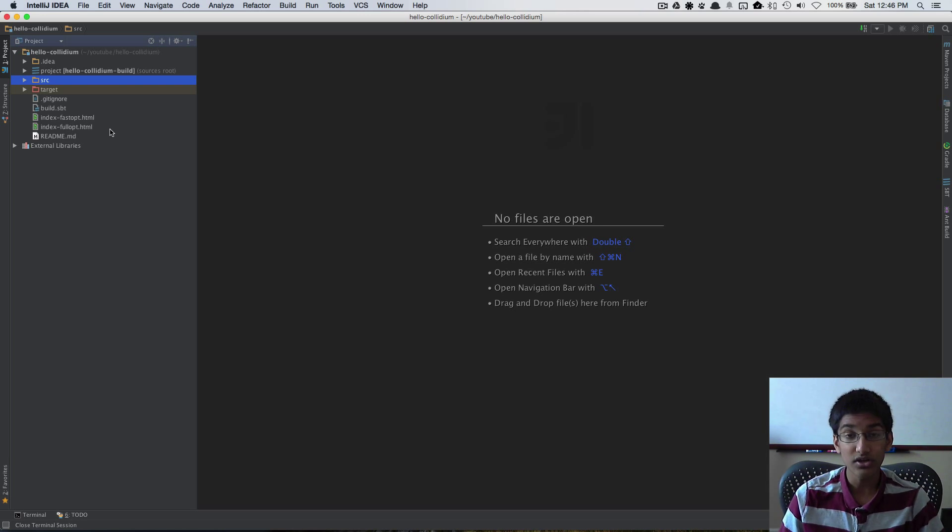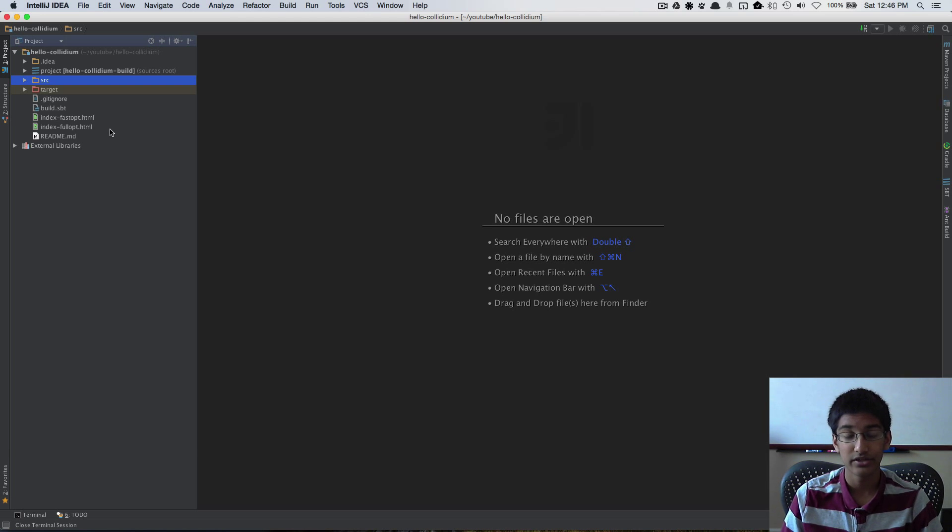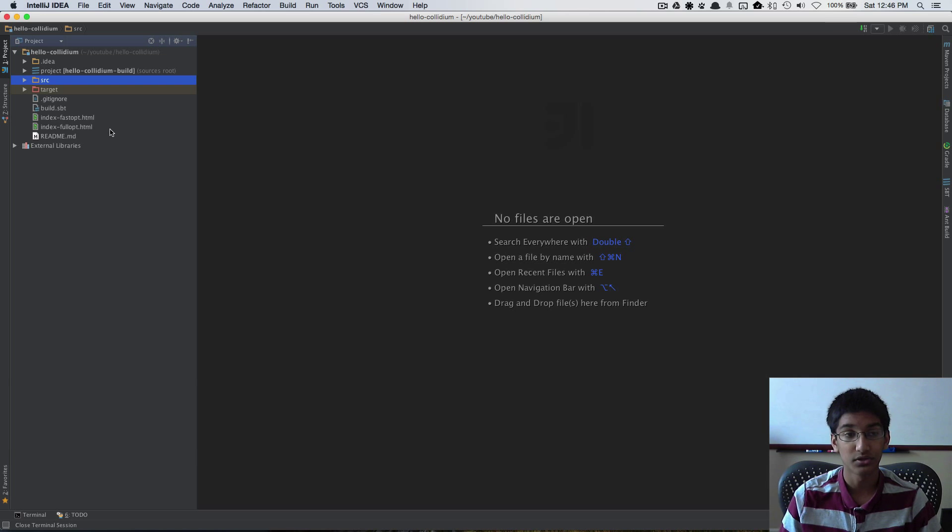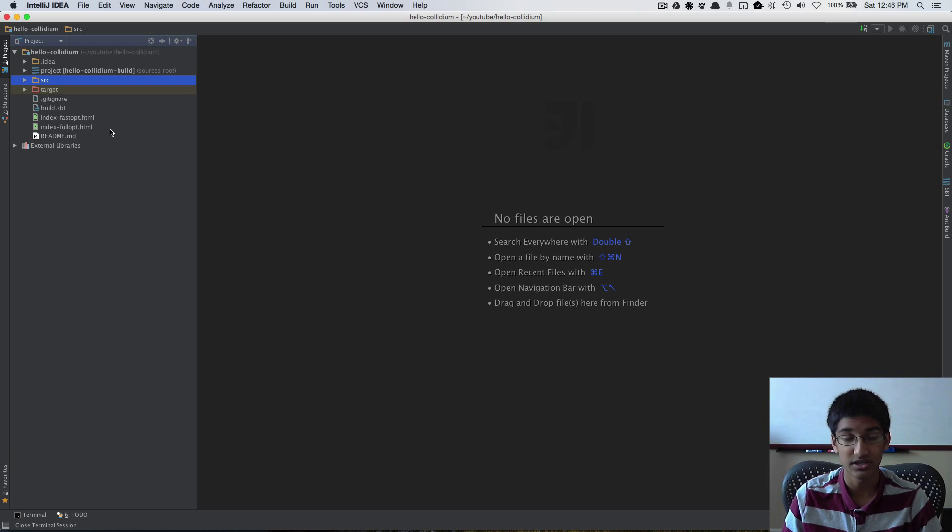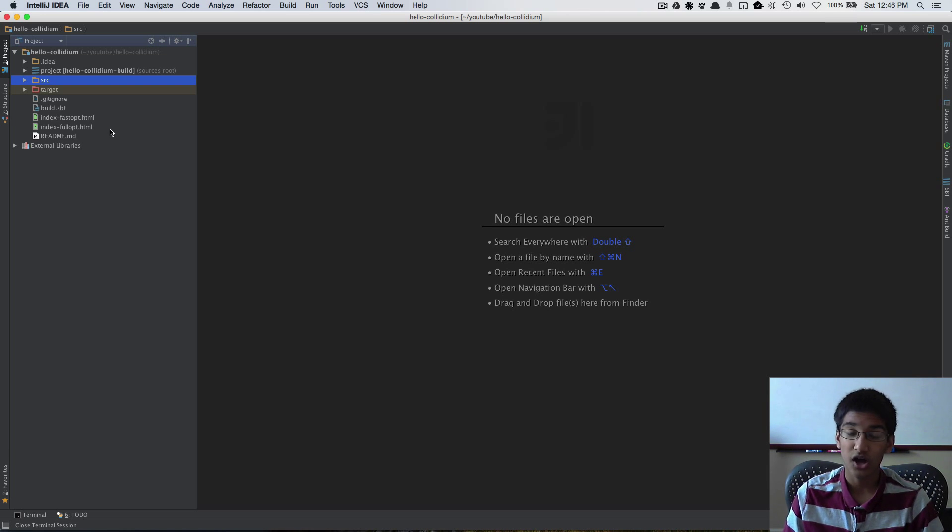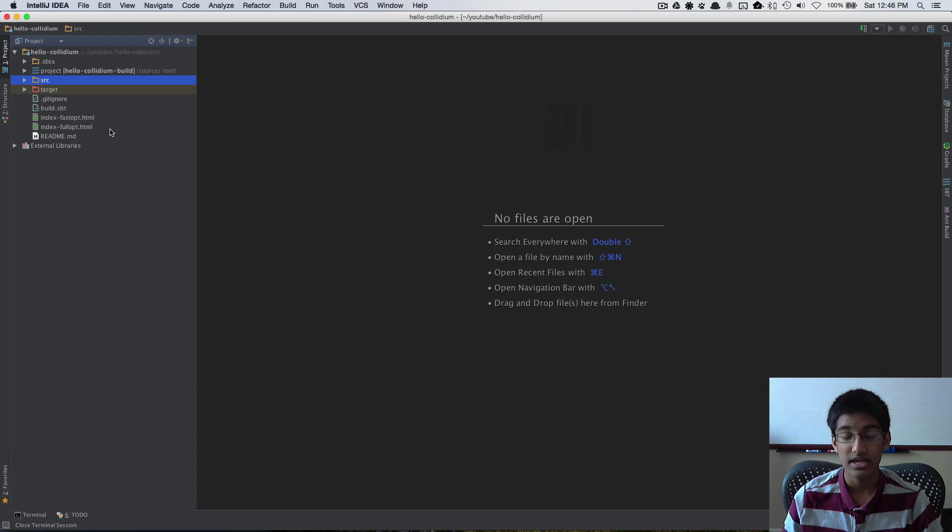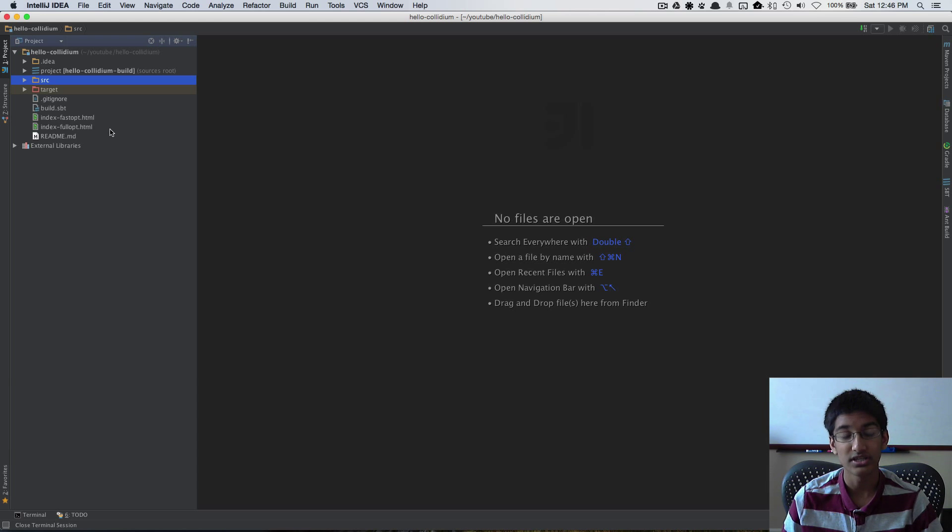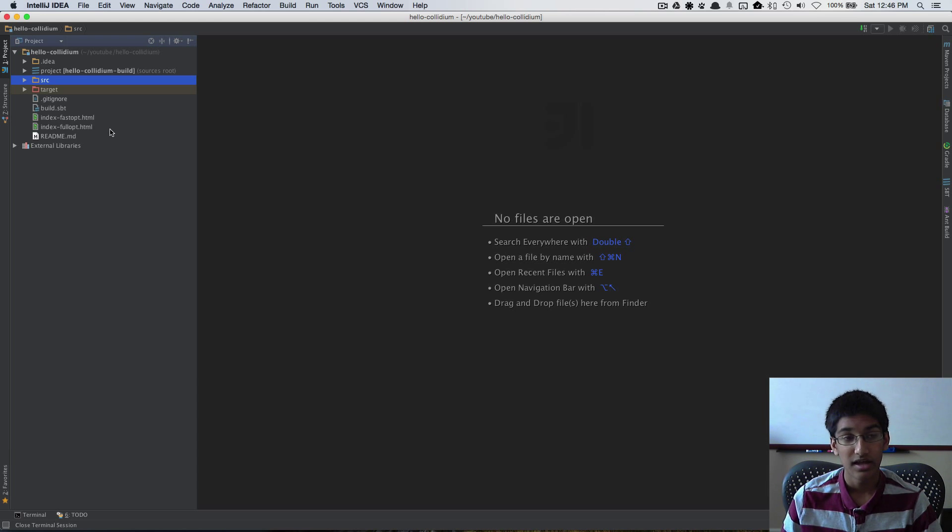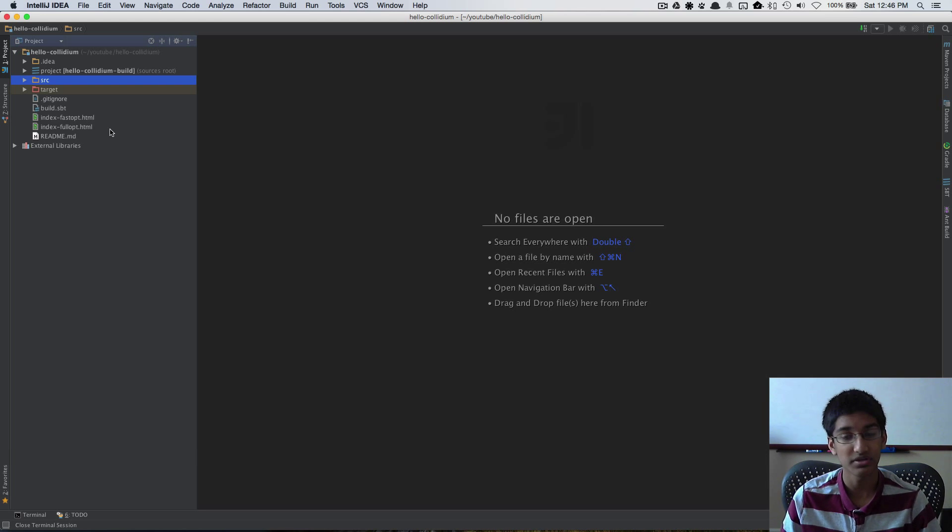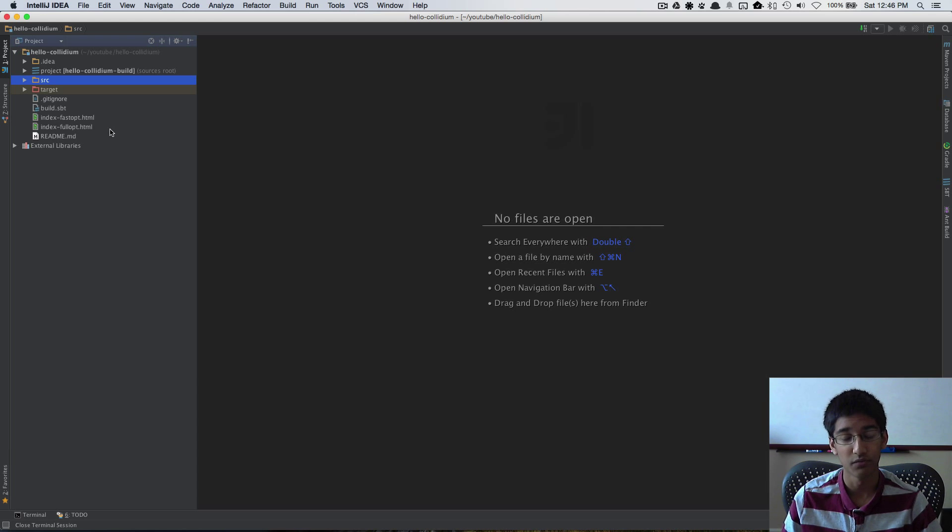In Scala.js when you're building your project into JavaScript you use either the fastopt stage or the fullopt stage. Fastopt builds JavaScript with optimizations that are quick to run. This is useful when you're developing and you want to quickly see changes in your code run in the browser.